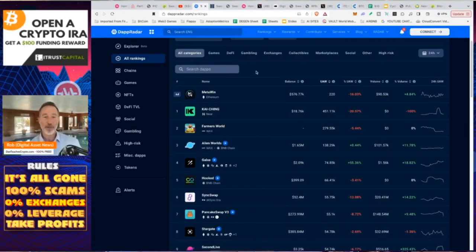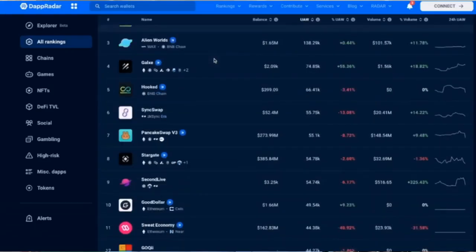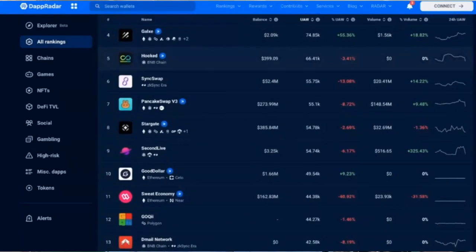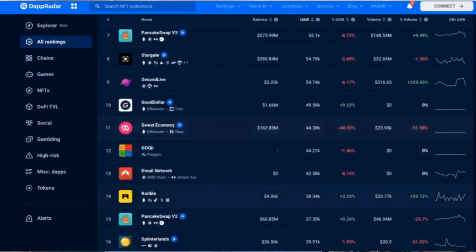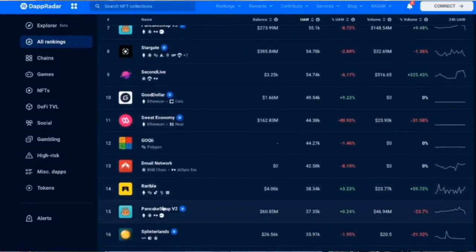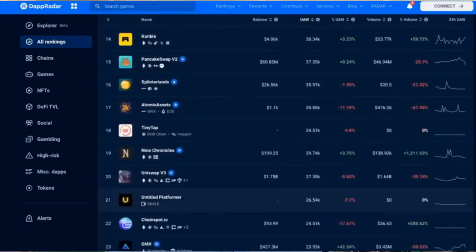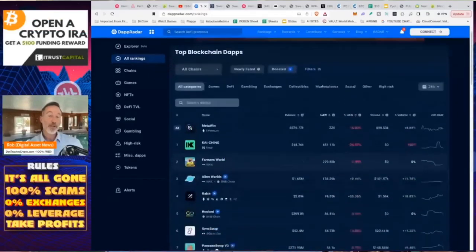And there's a place called Dapp Radar. Link in the description. And right now, Sweat Economy was 14th to 15th. Now it's moved up to a number 11. And this is just unique active wallets and what people are actually using it for. And it's actually above PancakeSwap version 2, Splinter Lens, TinyTap, and the coast of other different apps that are out there. So number 11, people are actually using this app.